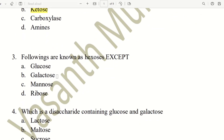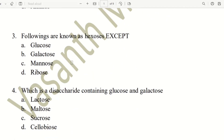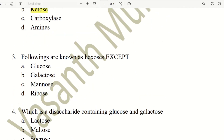Third question. Following are known as hexoses except. The choices are glucose, galactose, mannose, and ribose. Ribose is not a hexose — it is a pentose. So the answer is ribose.